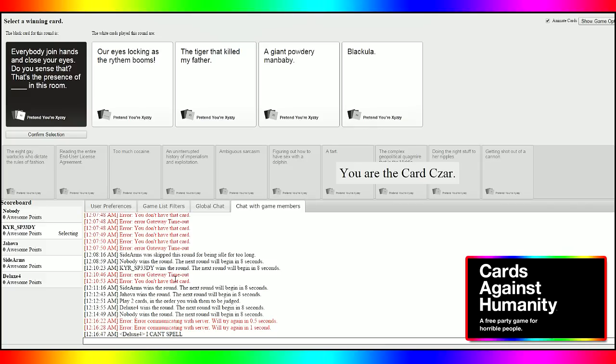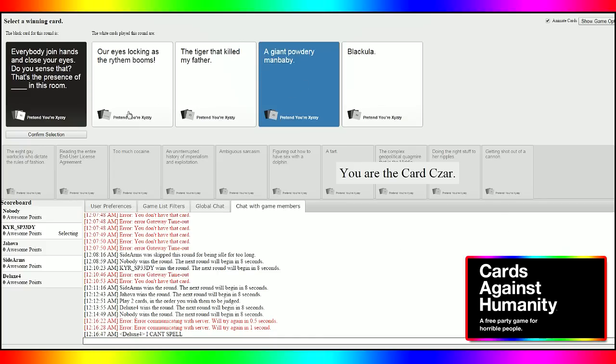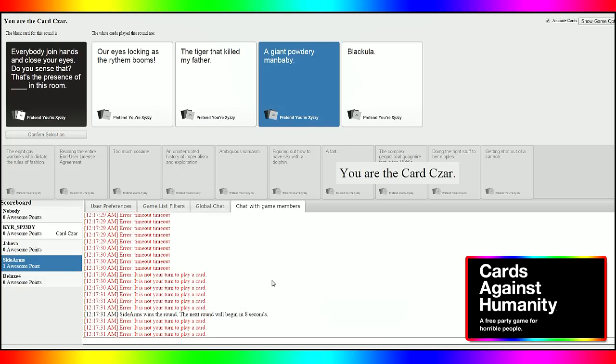Fuck you! He was so excited, dude. That's the presence of the tiger that killed my father in this room. Wow. Oh, dark. A giant powdery man baby. Wow. Holy shit. I've never seen that form. We have Blackula. I'm gonna go with the giant powdery baby. Blackula's racist. I really like that one. Alright, Sidearms picks up the first point there. Yeah Sidearms.